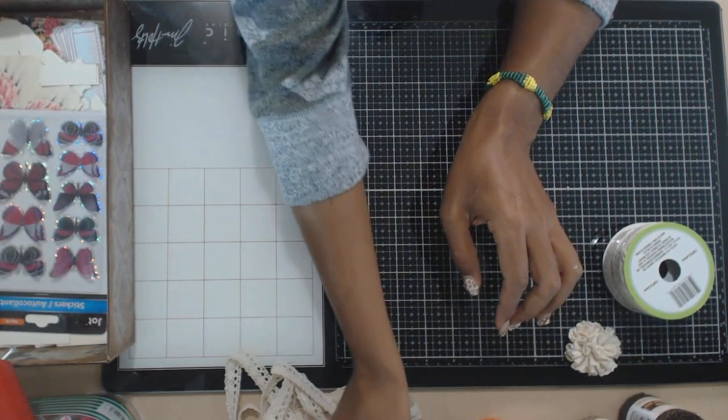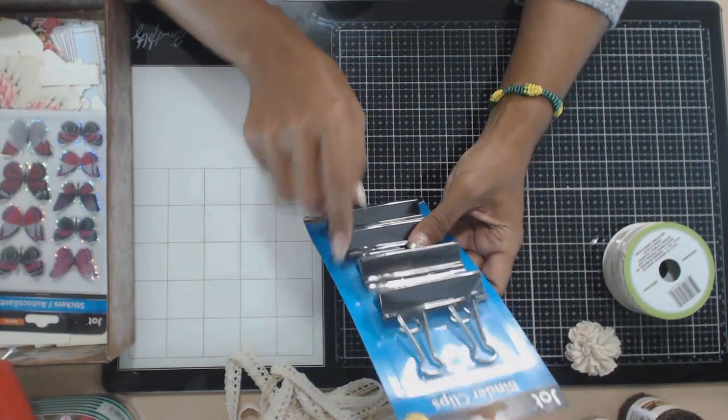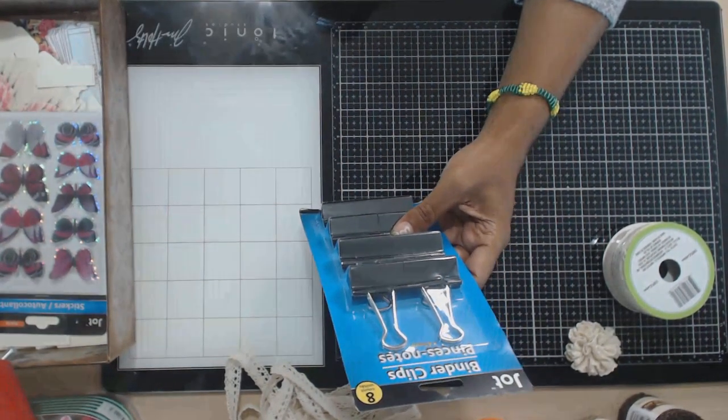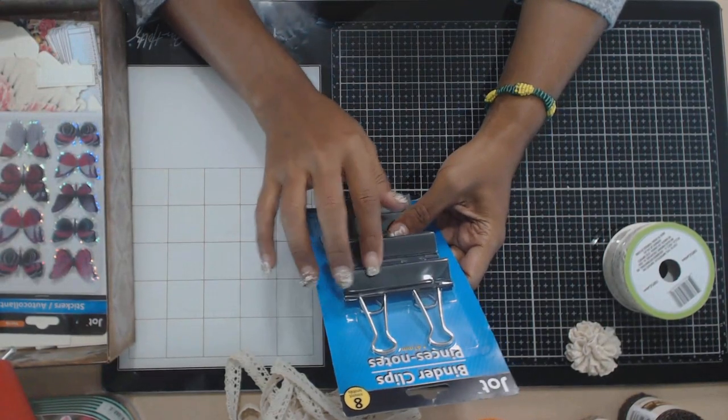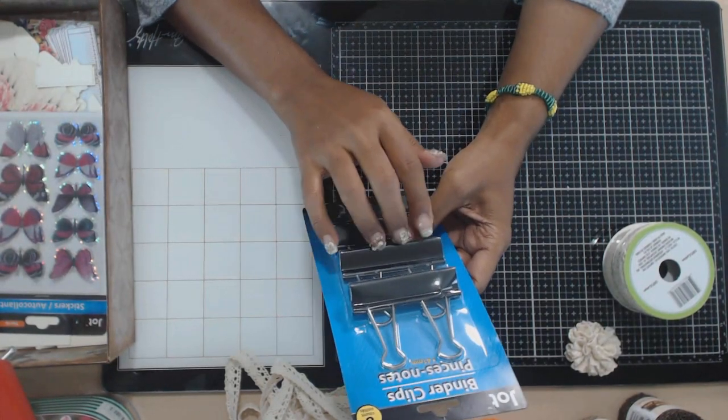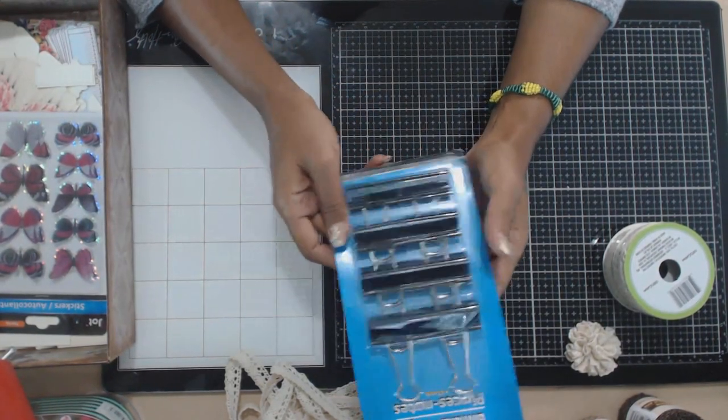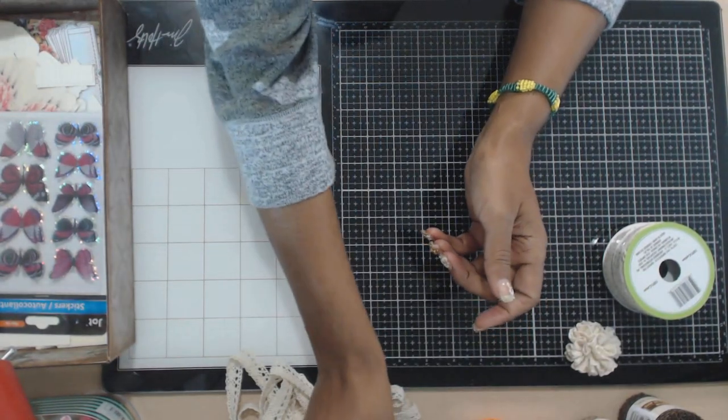I got these little paper clips because there's eight here and I can use these for my junk journals when I'm putting them together, especially the signature pages. It just makes life a lot easier. So for one dollar, eight clips, awesome steal.